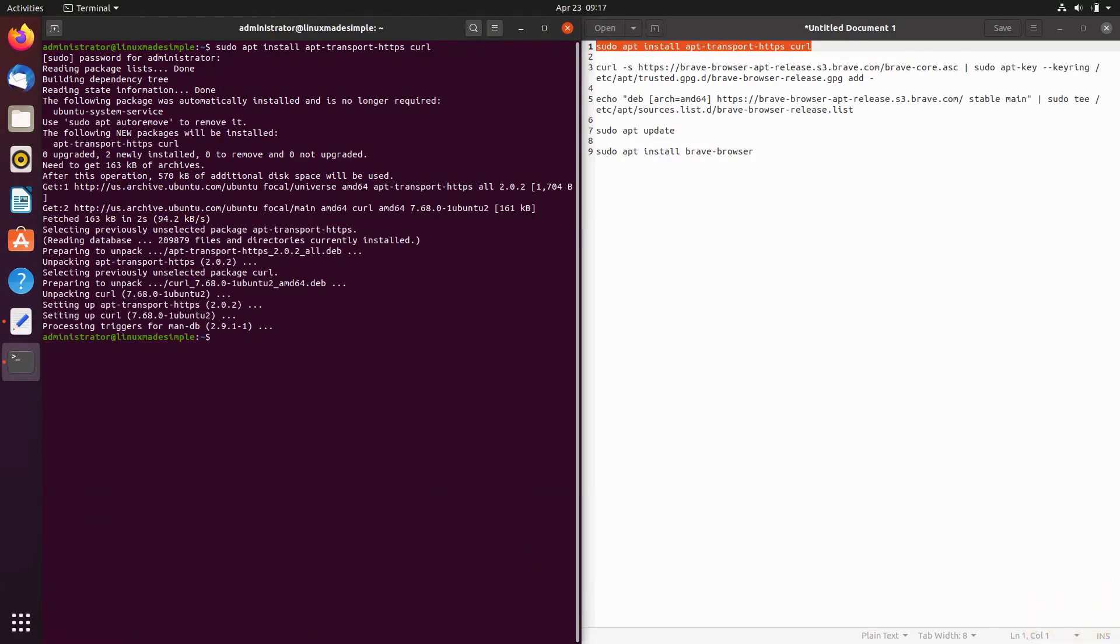With the second and third commands, we will add the Brave repositories and security keys to our system by pasting the two commands into our terminal, one after another.